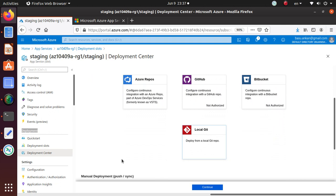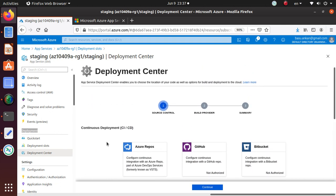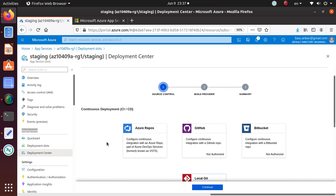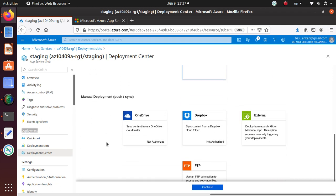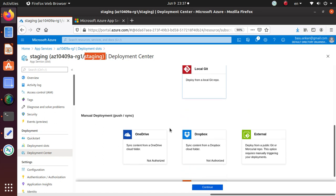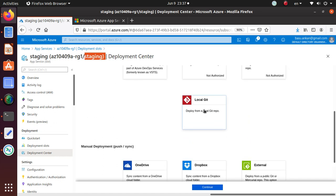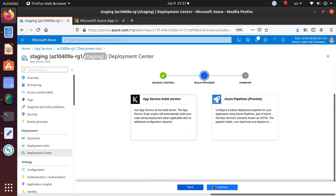I'm just making sure that we are at the staging slot - right there you can also verify that you are on the staging slot. We're going to use the local Git, so I have already selected that one, and then I'm going to hit Continue.